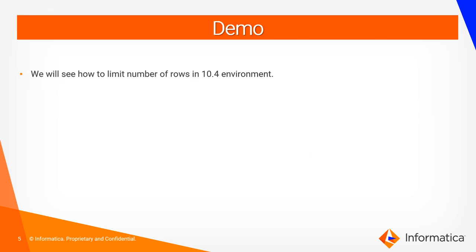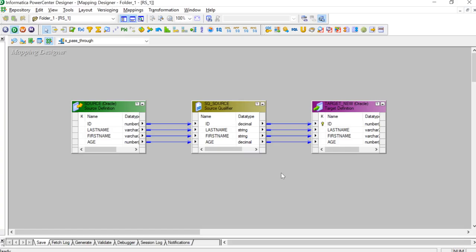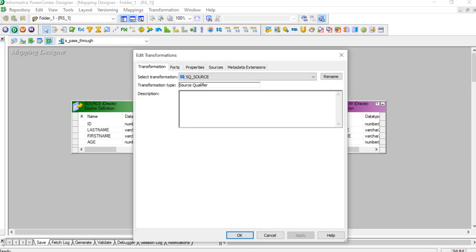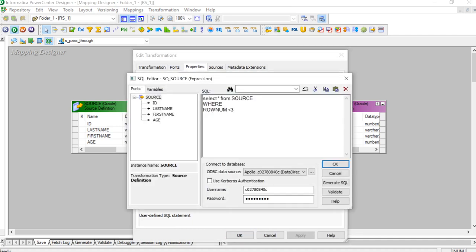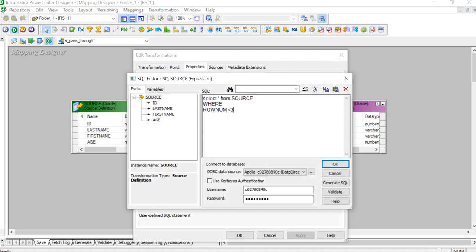Here I have created a pass-through mapping. In the source qualifier, I'll go to the properties tab and go to the SQL query. In the SQL query, we will write the query as: SELECT * FROM our source table name WHERE the row number is less than any value we want. I have provided three, so in my case I should get only two records being reflected.